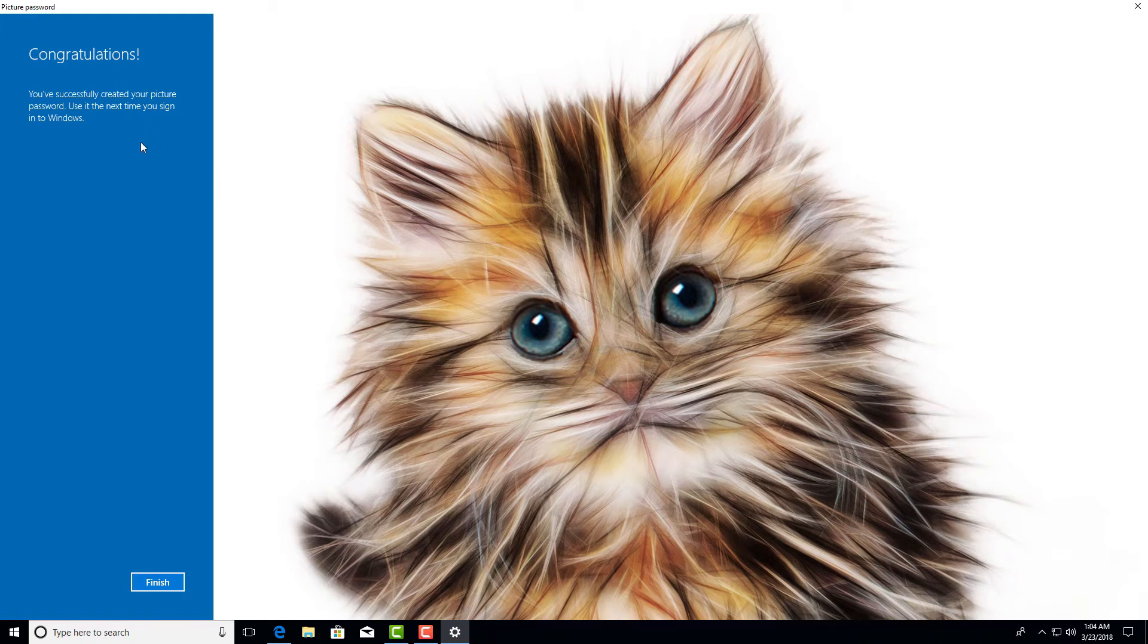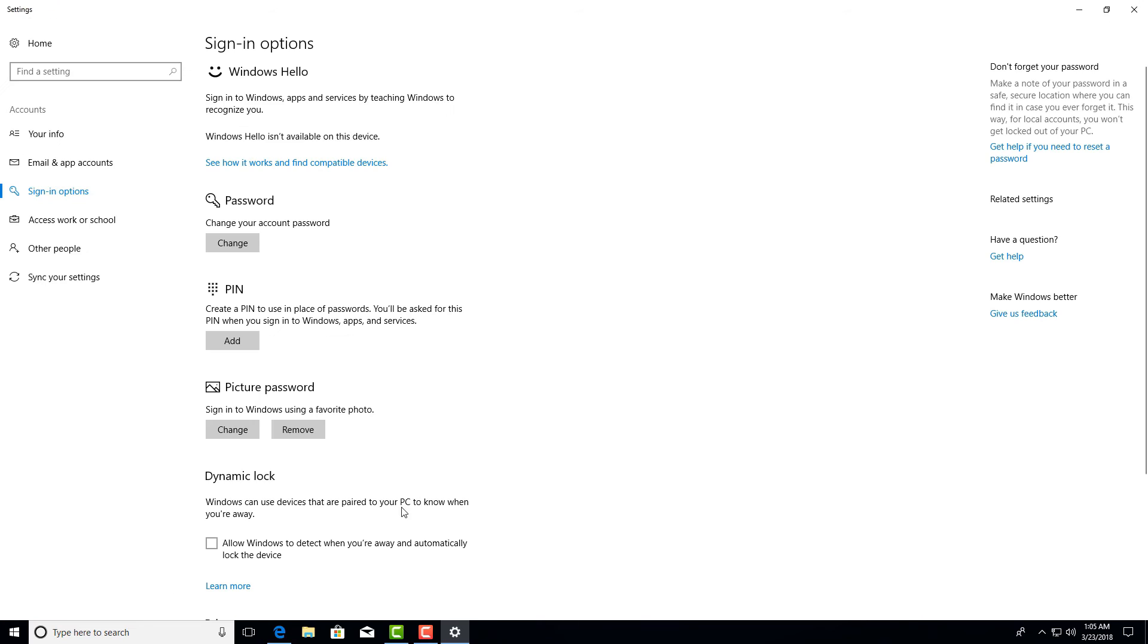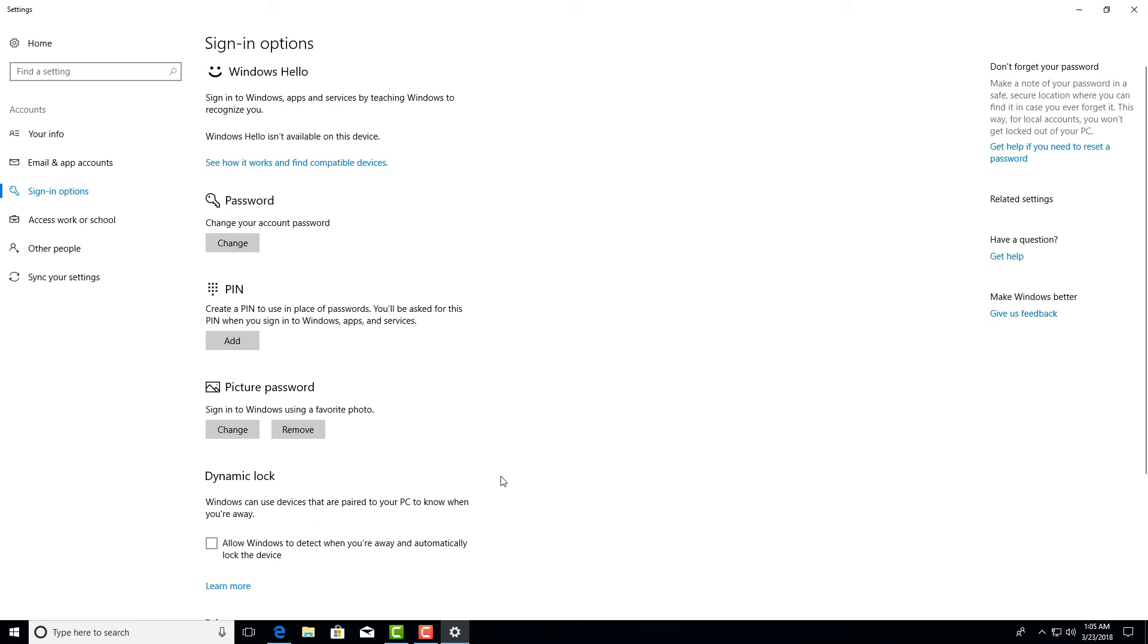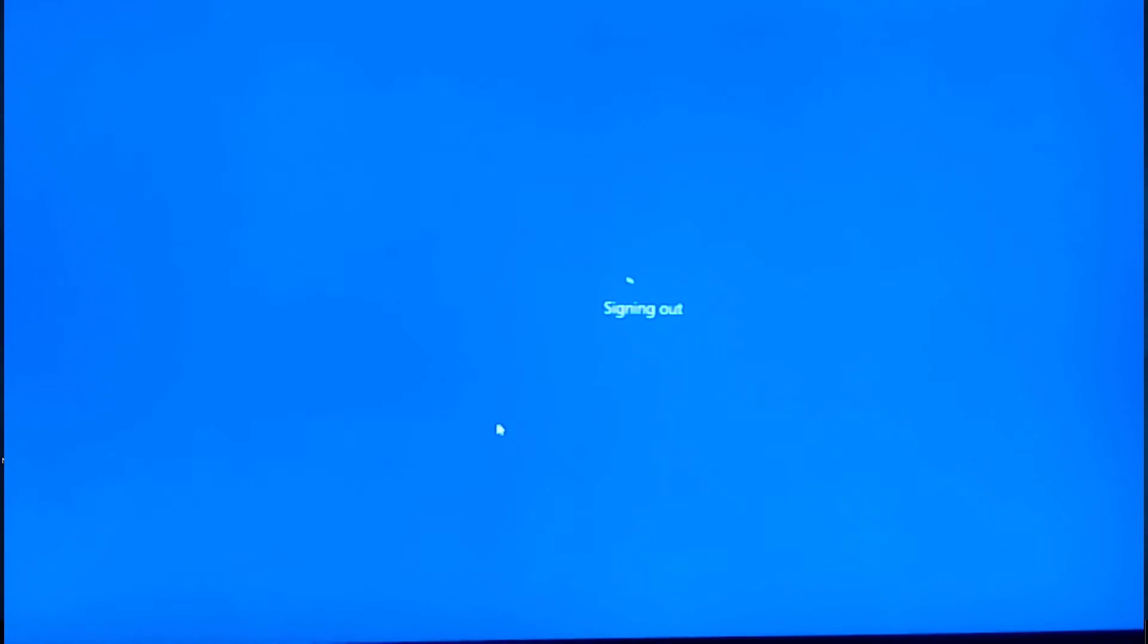Finally, the picture password is created. Click on finish. So let's check if the sign-in option works. Now I'm going to restart my computer.